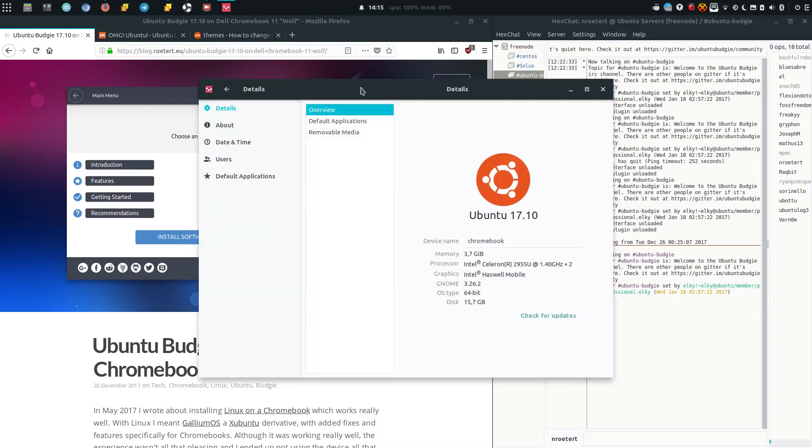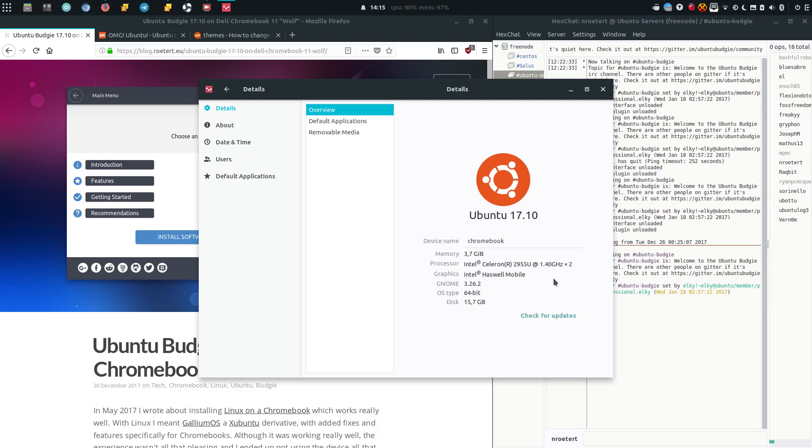So as you can see starting up a new application it's not like super super fast but it works just fine. As you can see it is indeed Intel Celeron based. It has two cores and they are running at 1.4 gigahertz. The system is 64 bit installed. We have 16 gigs of SSD.